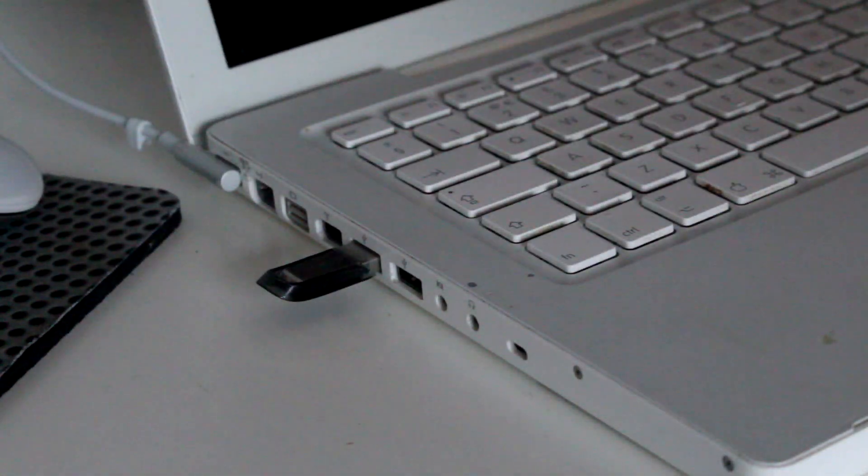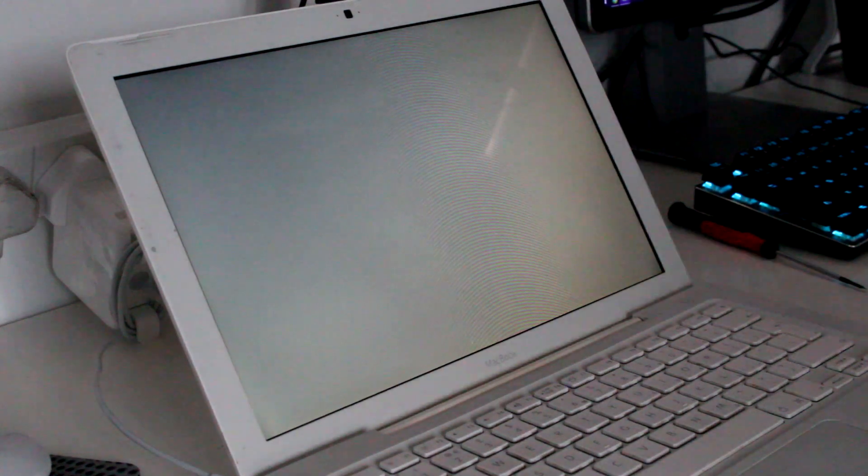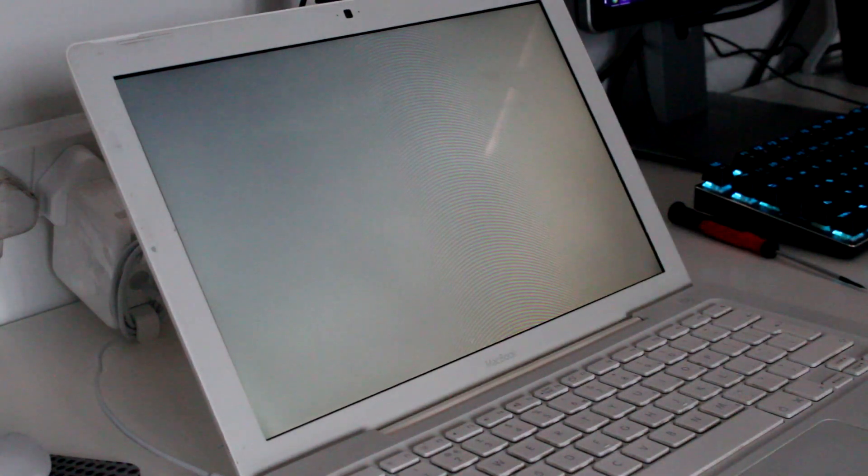Sadly, absolutely nothing happened when I did this, so I'll put it down to the weird EFI support. It just showed a blank white screen, which was a bit disappointing.